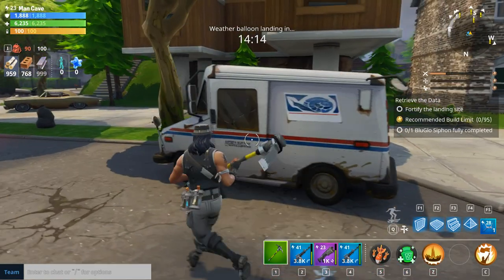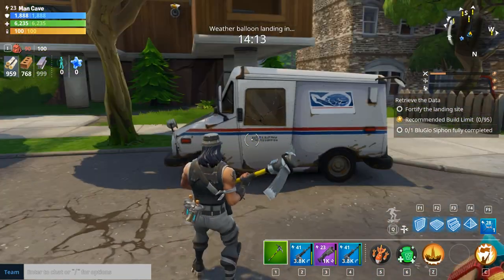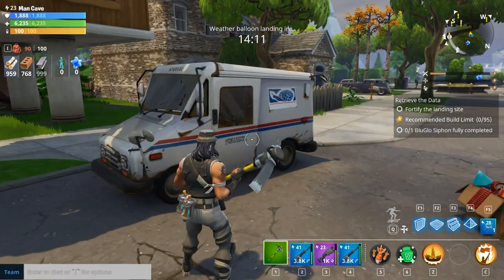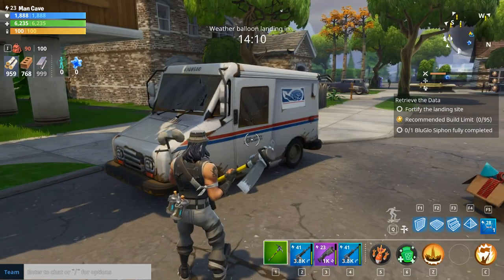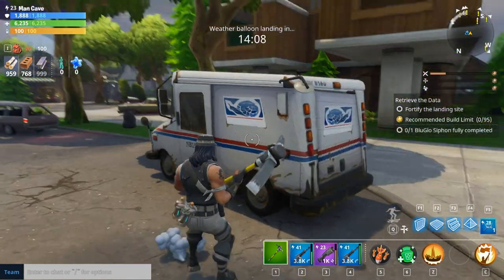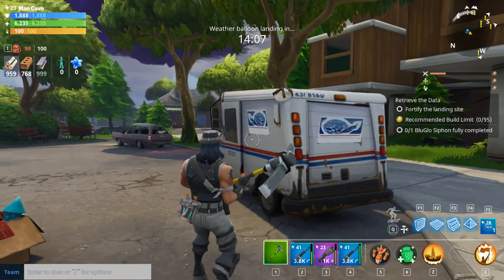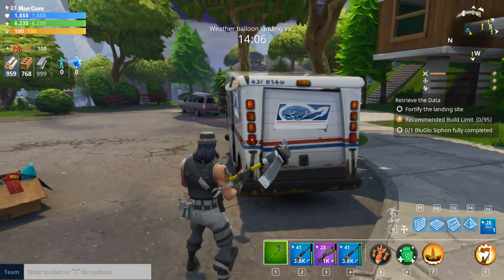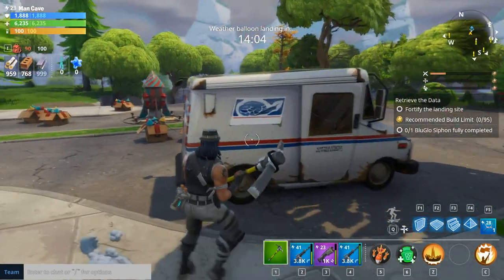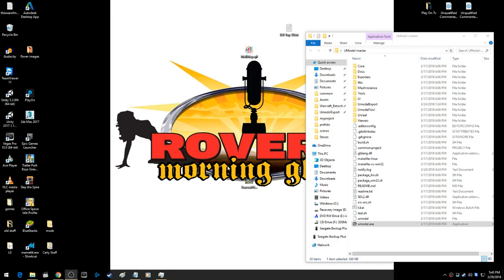Alright, so once you find a model that you want to use, I guess we're going to use this mail truck. So this is what it looks like.